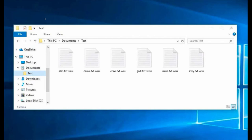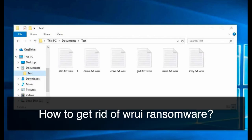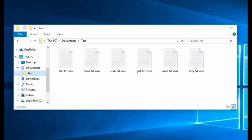In my video guide I will give you instructions to get rid of the ransomware called WRUI. It is called WRUI because it adds a special extension called WRUI to all the files that it encrypts.